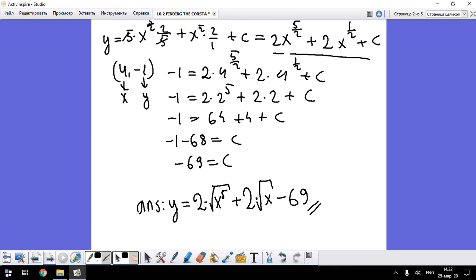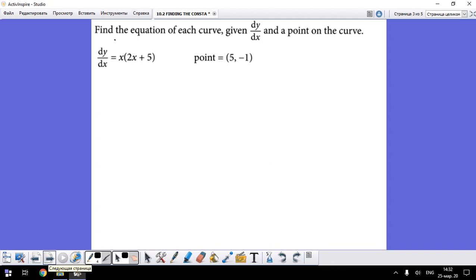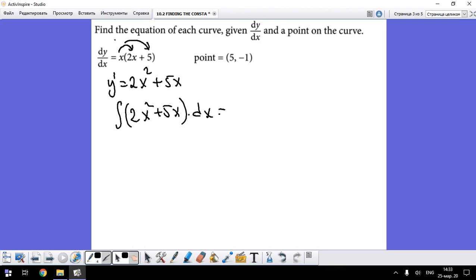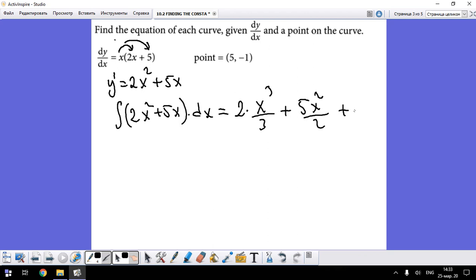Now let's continue with the second problem: find the equation of the curve. Similarly, the first derivative is found by distributing — multiplying out the expression in parentheses — giving 2x² plus 5x. Let's integrate this: the integral of (2x² + 5x) dx equals 2x³/3 plus 5x²/2 plus C.